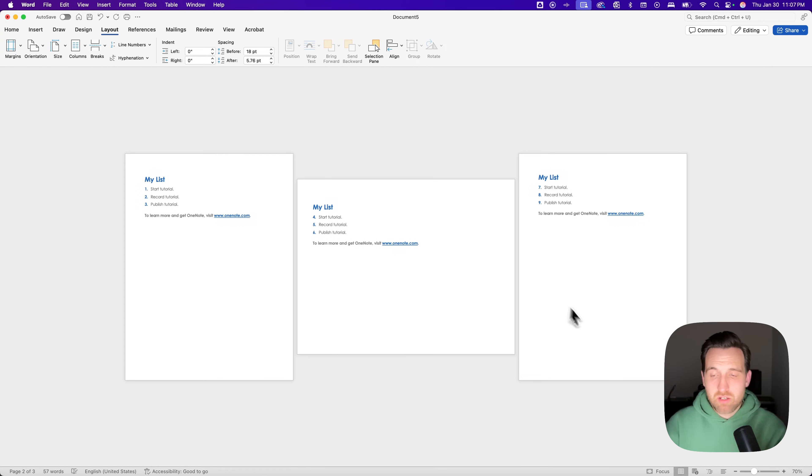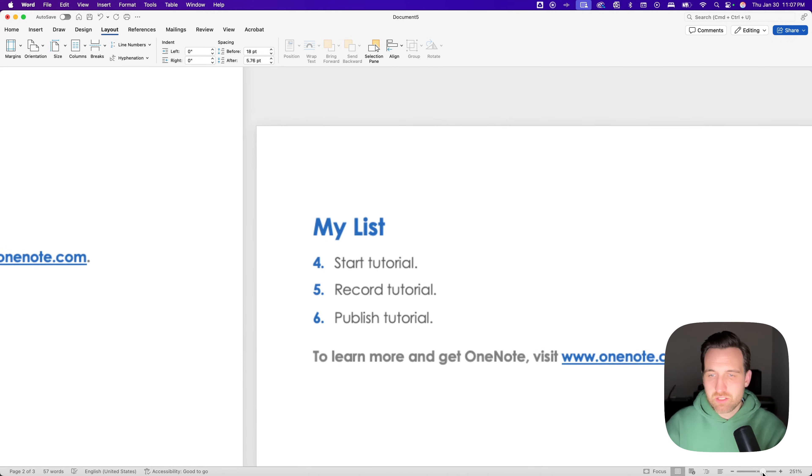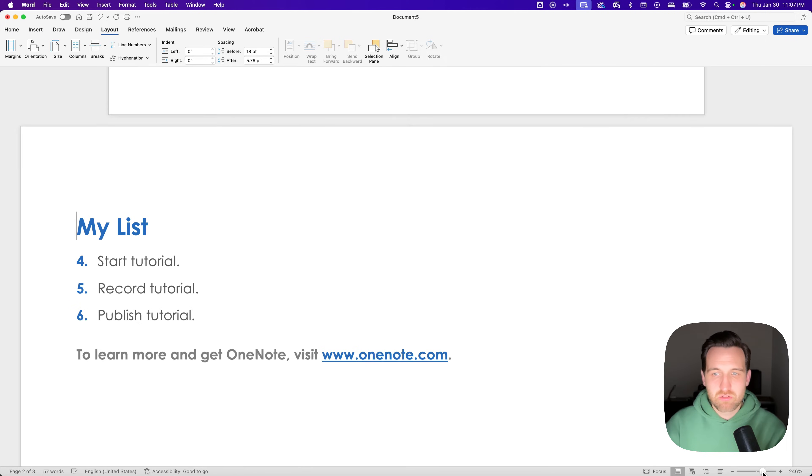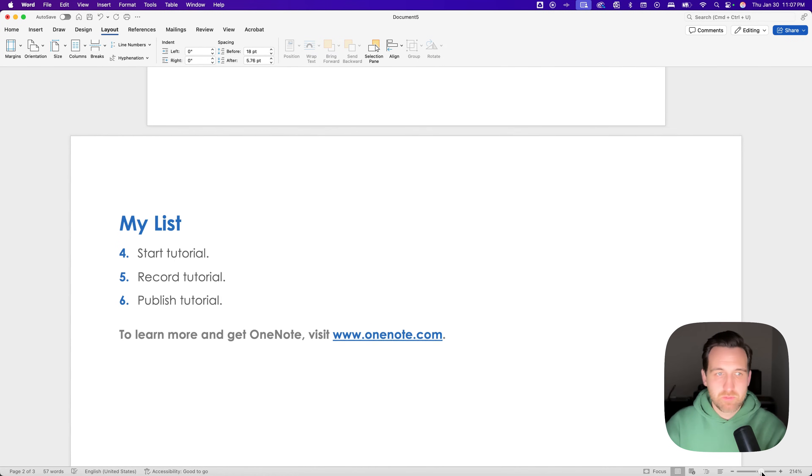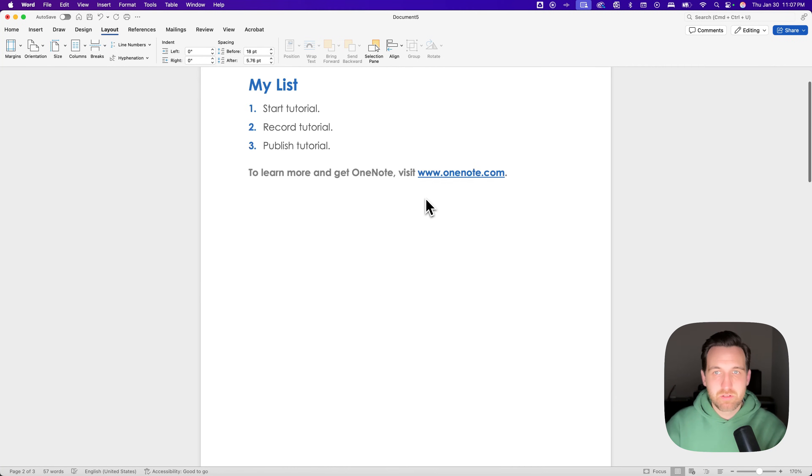And so I'm zoomed out a little bit here, and I have the multi-page view on. But if you zoom in and kind of go back to your normal view, that's pretty zoomed in. There we go.